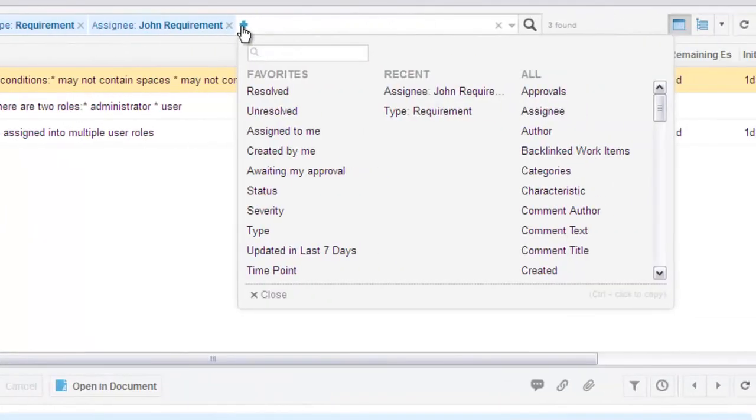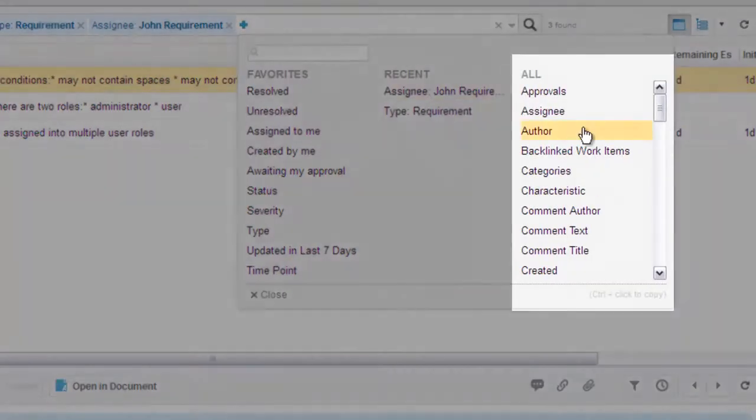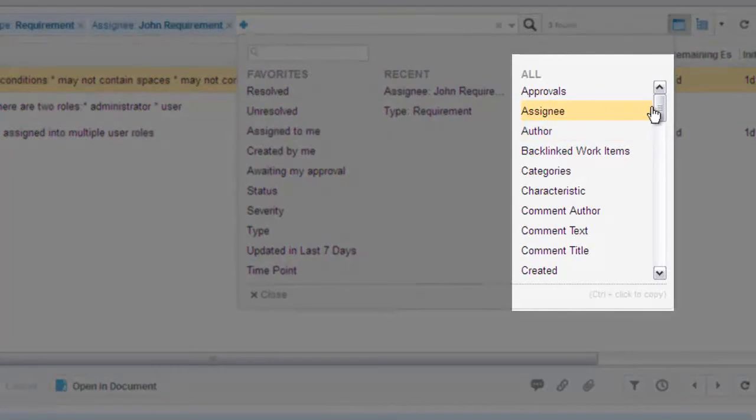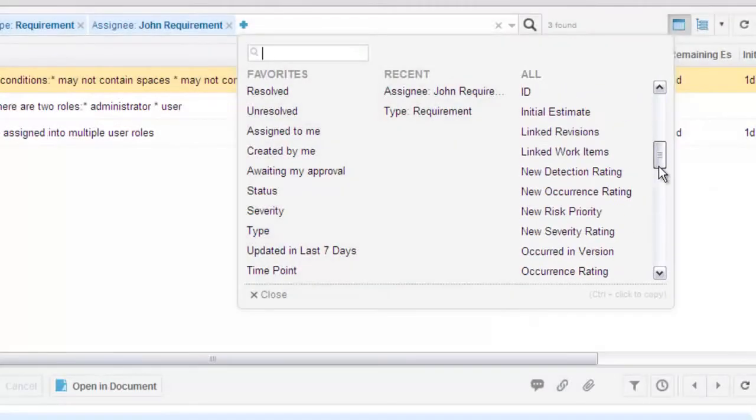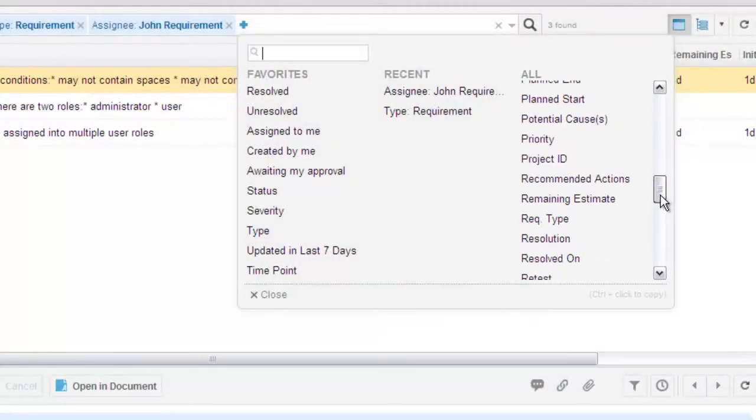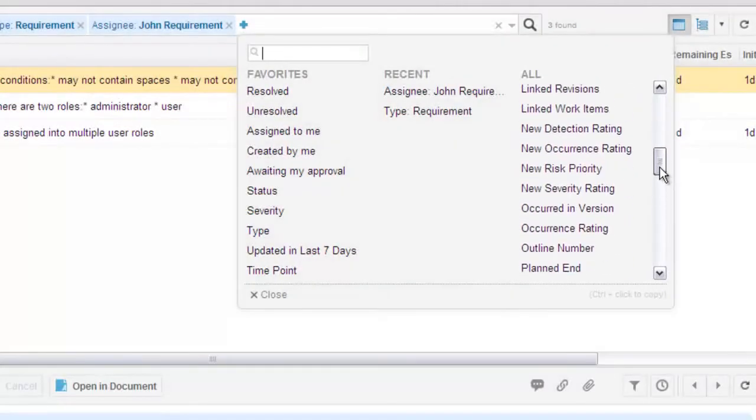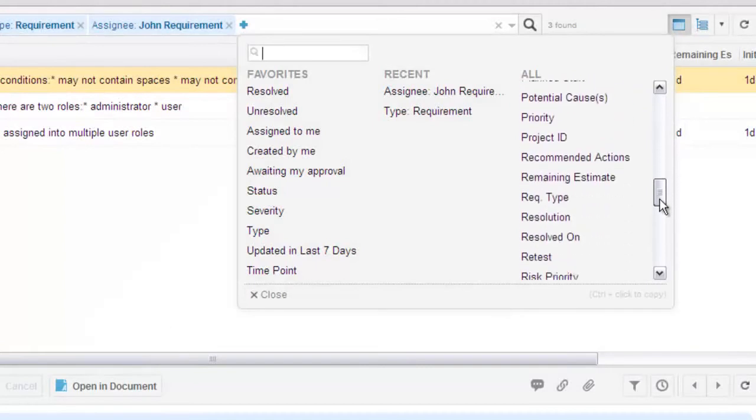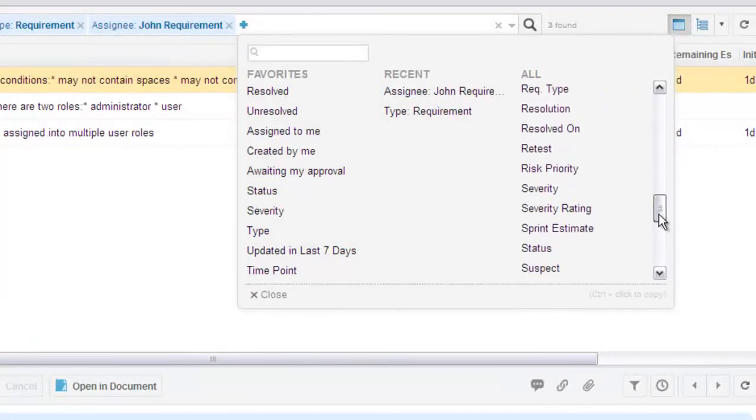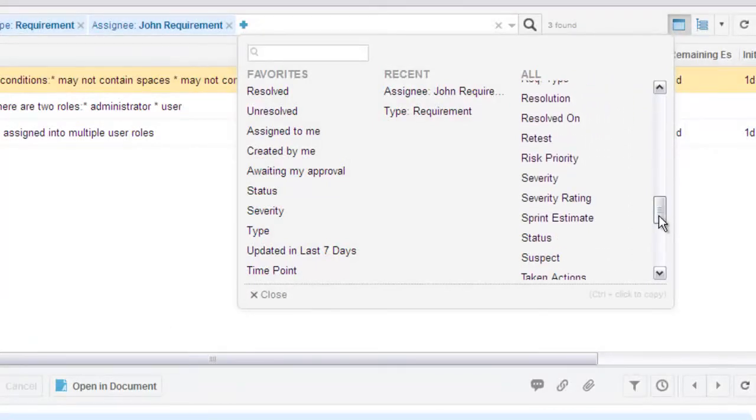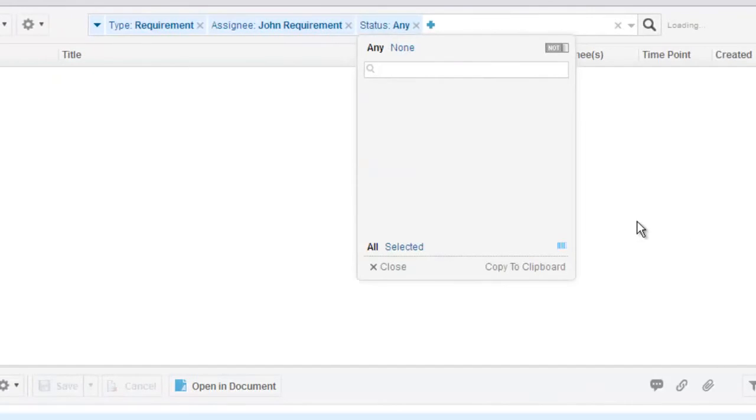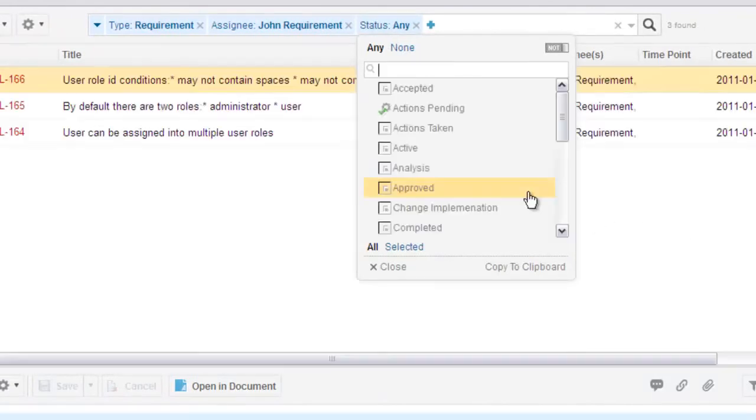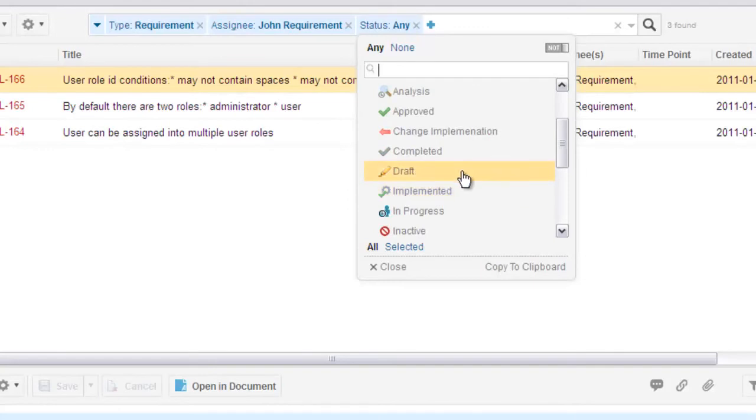No need to know the underlying ID for work item fields anymore. They're all listed here by name, including custom fields. Just pick the one to query on. When you pick a field, status for example, you don't have to remember the values for status configured for this project. Just pick from a list. The same goes for all fields.